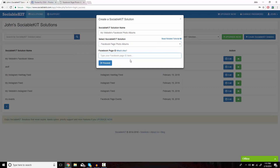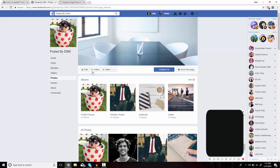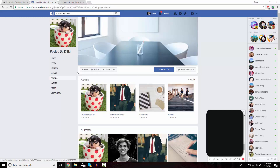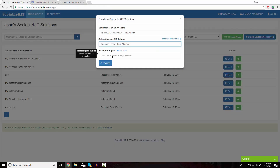For the final box, we're going to need to find the Facebook page ID. To find that, we're going to go to the Facebook page we want posted on our website. As you can see, all the albums are listed here. The ID is the numerical code in the URL that comes after the username. We're just going to highlight that and copy and paste it into the box.